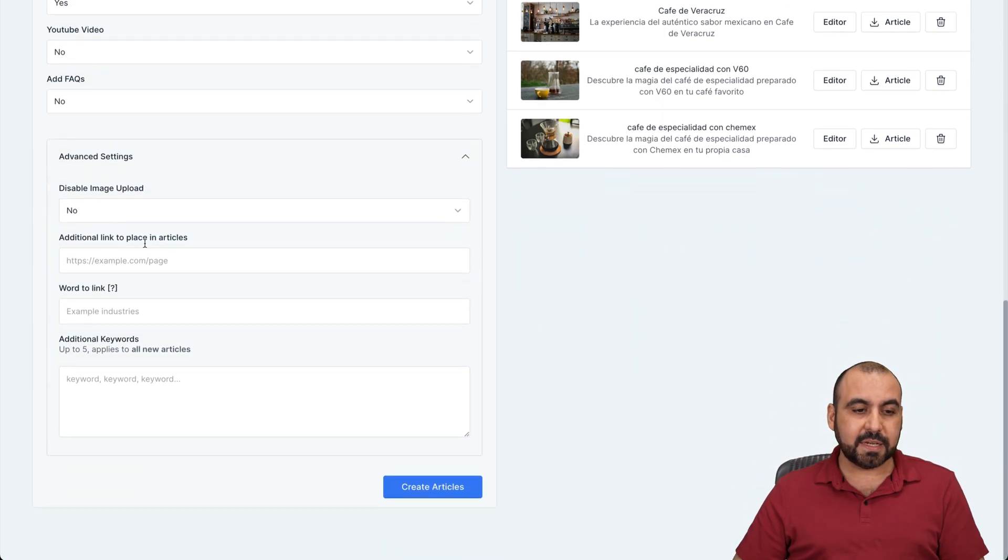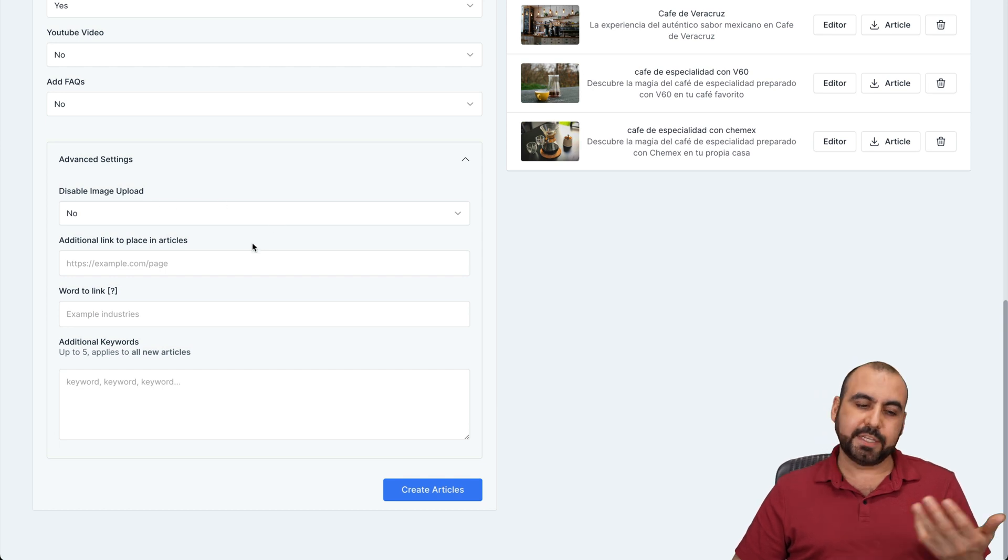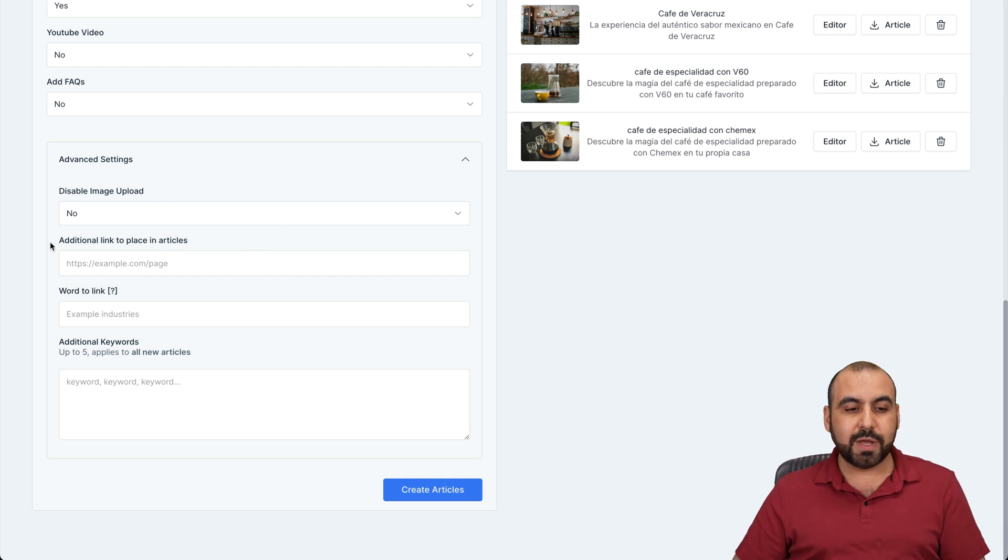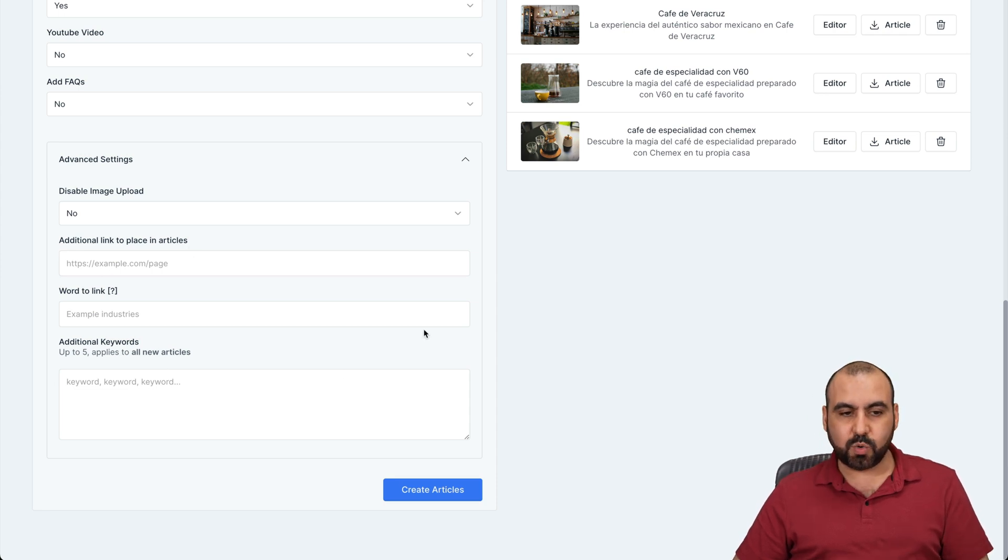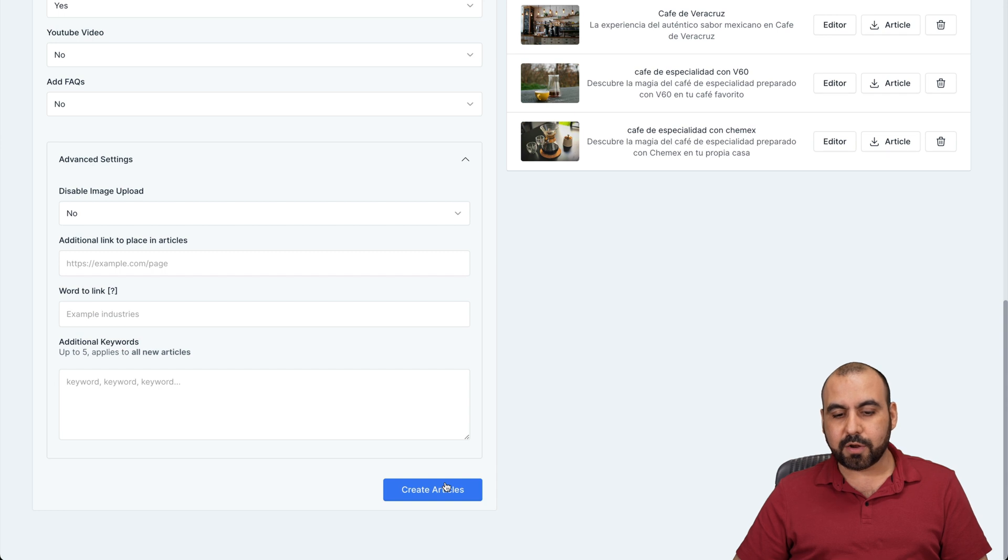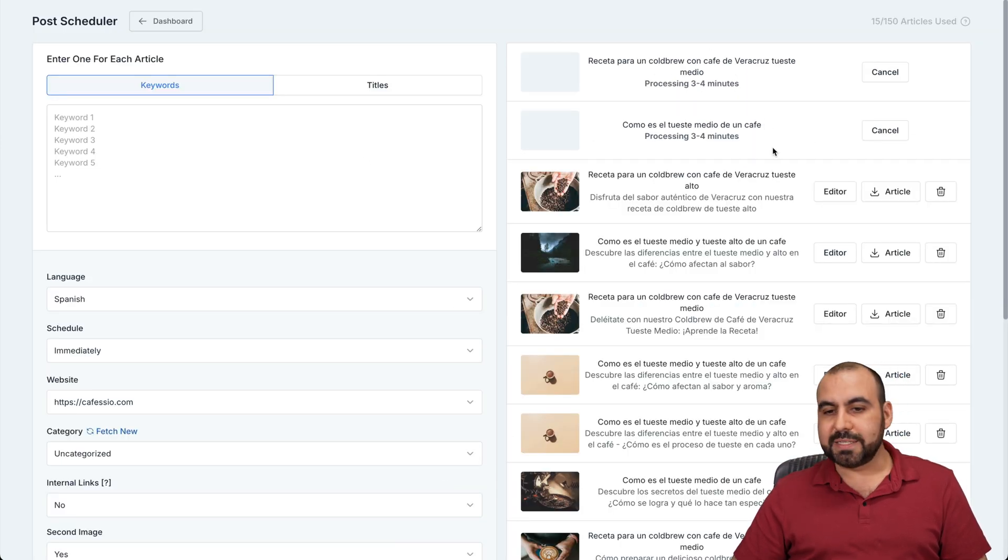Advanced settings, disable image upload. No, you do want to upload it. Additional links to place in the article. If you want to use a different link and additional keywords. Once that is ready, go ahead and create articles and boom, it's going to get working and it's going to take three to four minutes to generate these articles.